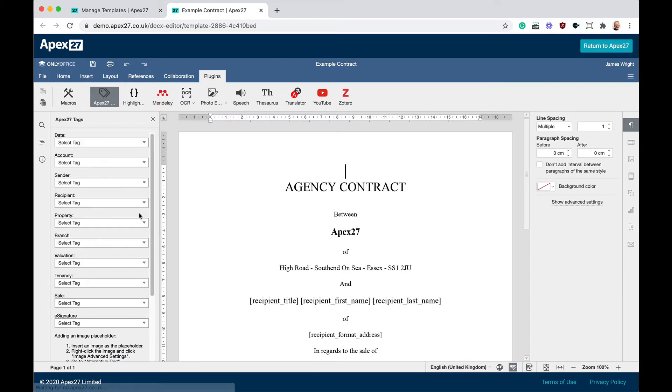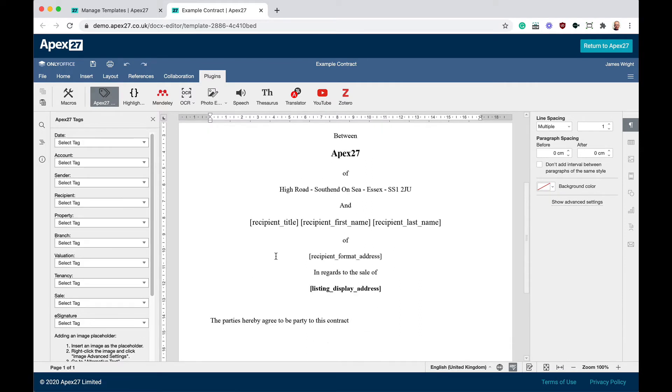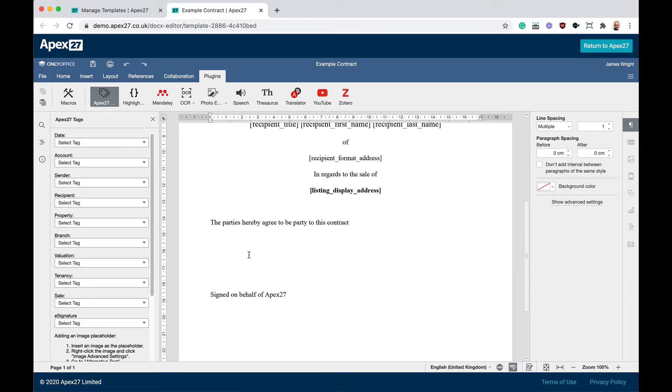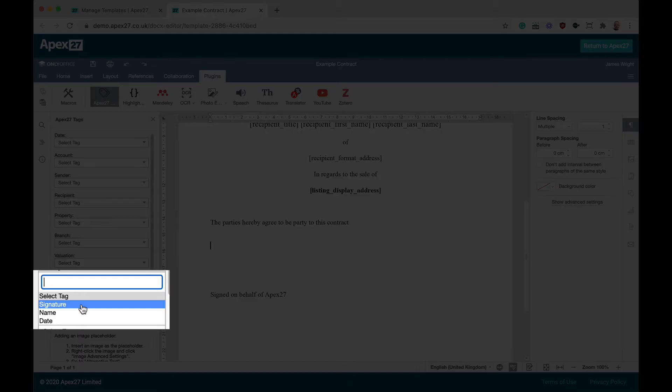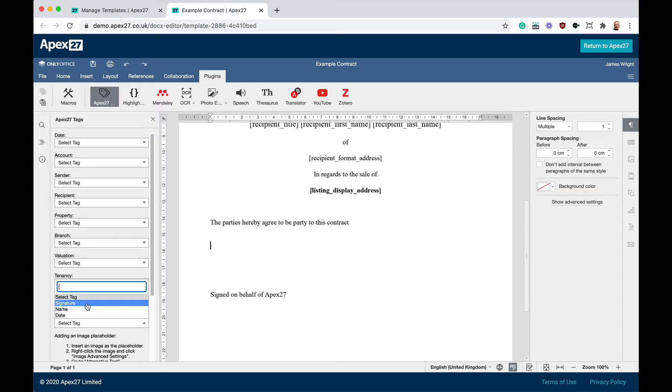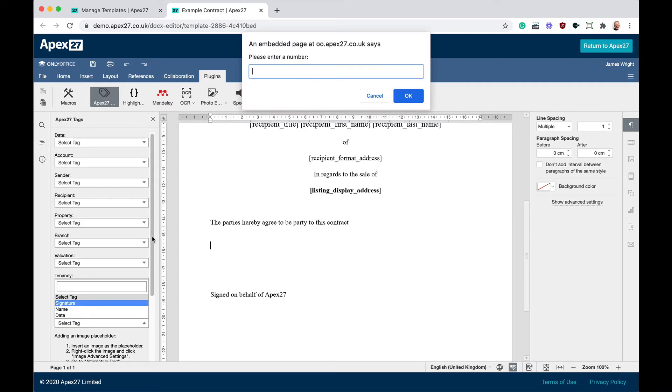From the plugins menu, select APEX 27. From the list of available tags, find e-signature and select signature. As DocuSign allows for more than one signature, we have to define which signature we are tagging. This is the first signature, so we just say the number one.